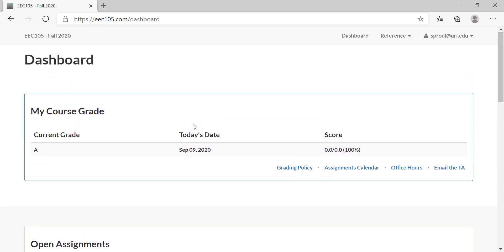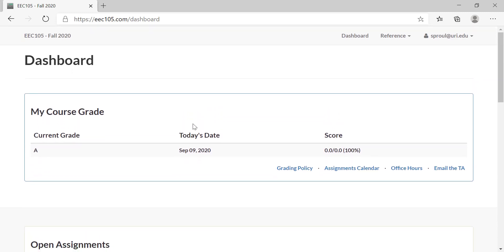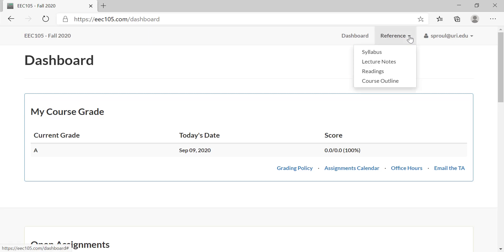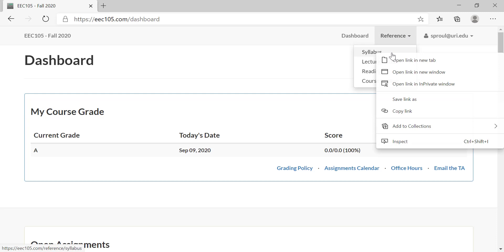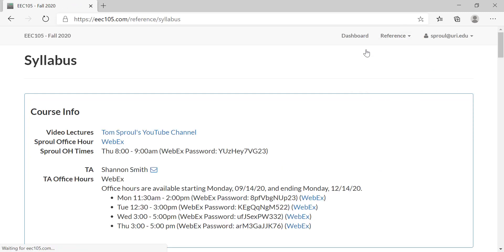We're going to go through every aspect of this website, but the first thing that I want to show you—it's very important—is the syllabus. So we go to the reference navigation here and we click on syllabus, and here's our syllabus.